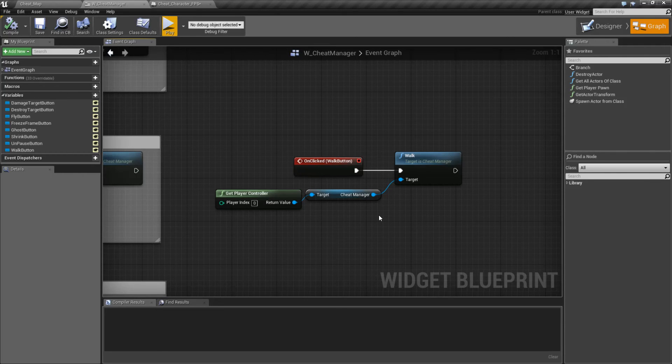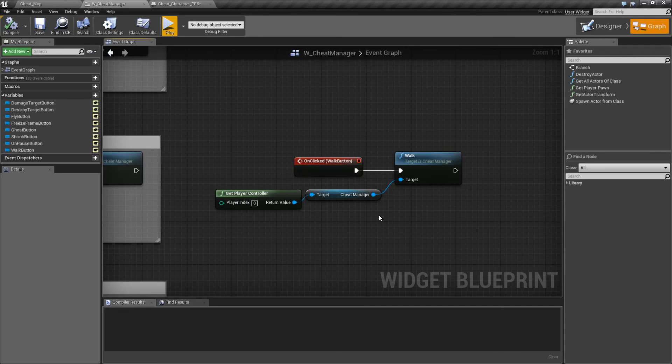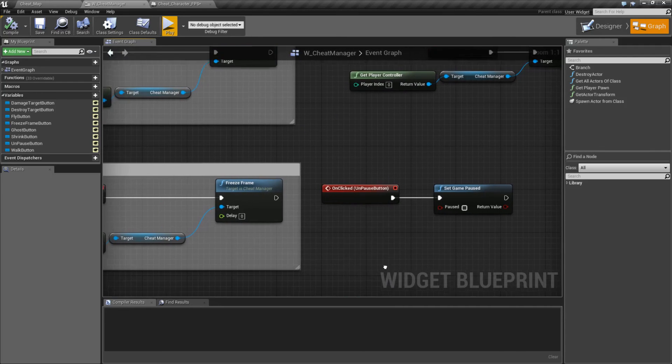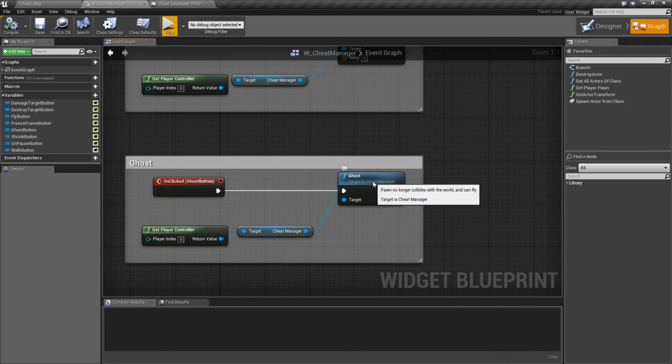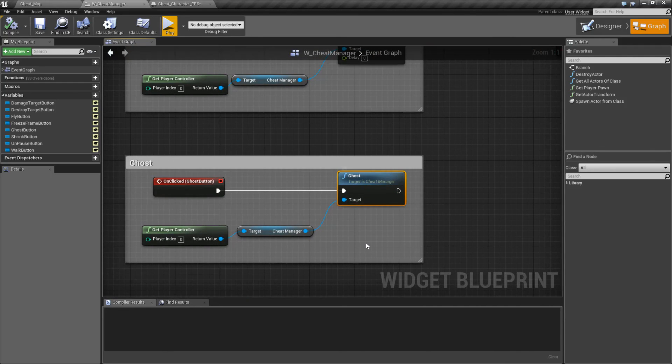I no longer have no clipping and I have gravity turned back on. I can no longer fly. And that's it. That is our ghost node.